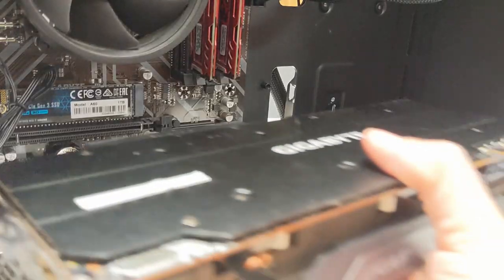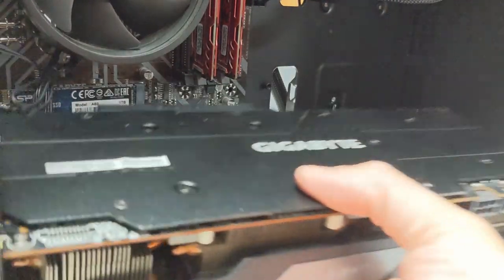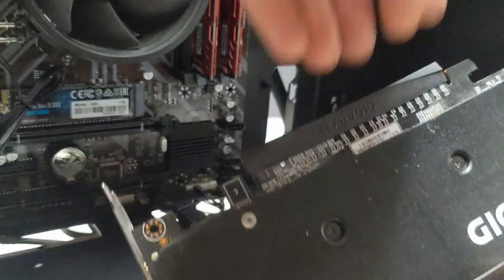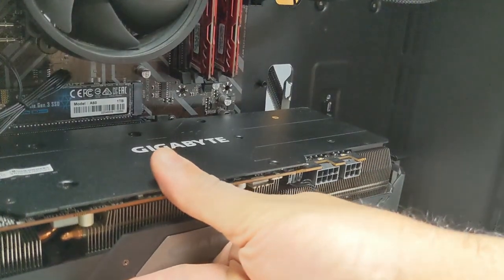And now let's get this chunky boy 5700 XT plugged in. Oh, forgot this. Now we can get it plugged in.